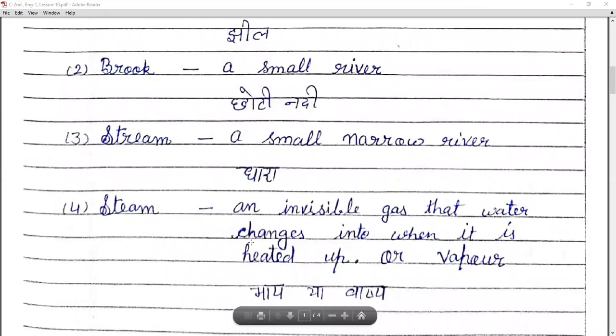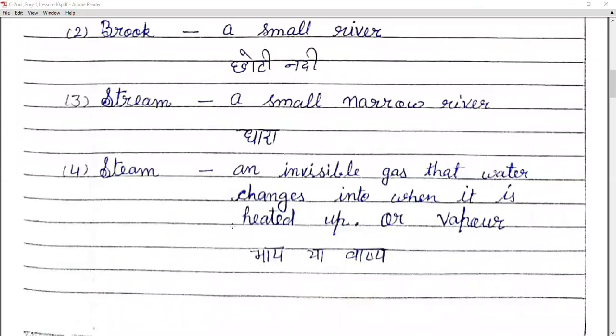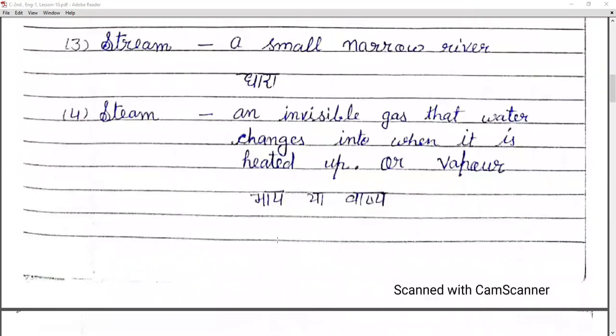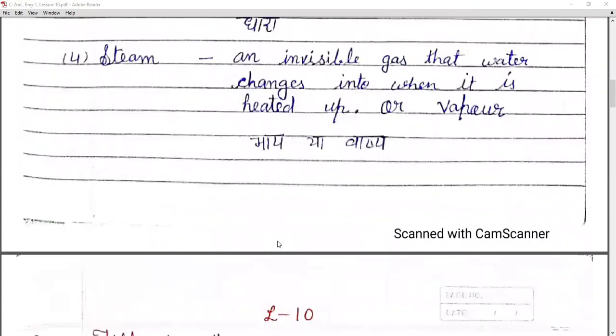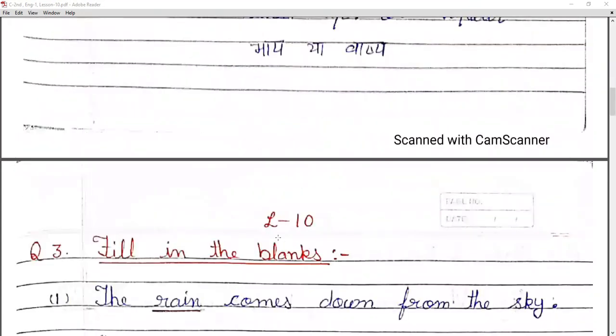Steam — that means ek invisible gas hota hai, water invisible gas ke form mein upar roopata hai. Next, question three: fill in the blanks.